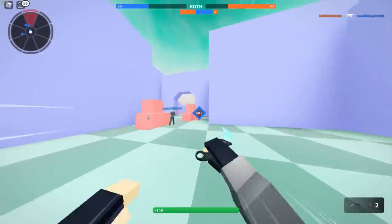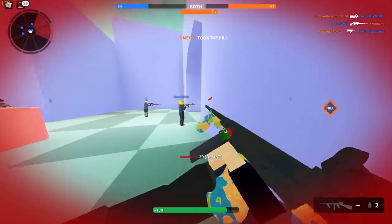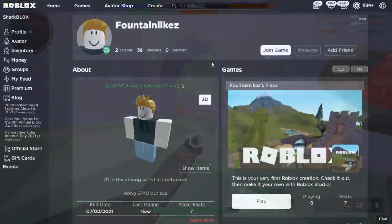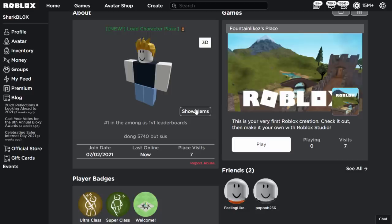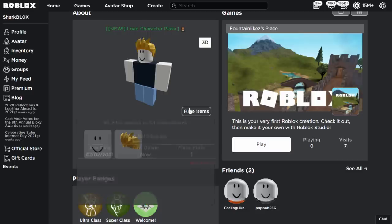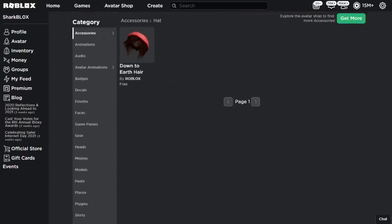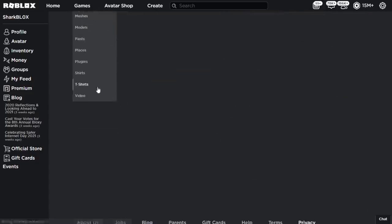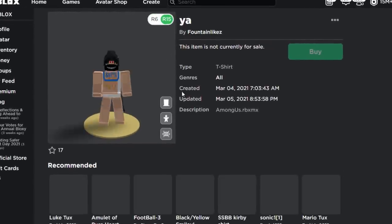Let's go to the Roblox website and figure out how these people managed to get these glitched avatars. Here's FountainLikes — Roblox have already fixed his character, so he's no longer wearing the Among Us mesh, and his avatar has been reset back to his noob character. I also noticed his t-shirt is no longer equipped, and apparently this t-shirt is how he did the glitch. If we scroll down into his t-shirts, we can see something called 'YA.' When you wear it, it just looks like a normal Roblox t-shirt, but look at the description — it says 'AmongUs.rbxmx.'